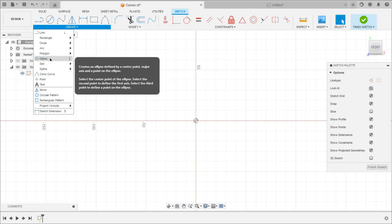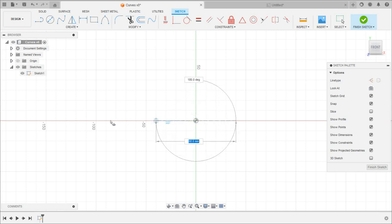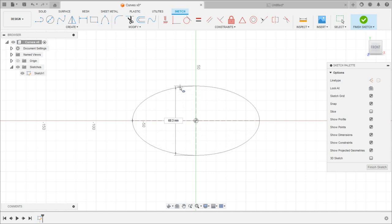The Ellipse option allows us to define the center point of the ellipse, the major axis length, and the minor axis length. Select the Ellipse option, select the center point, move the mouse to set the major axis length, then move the mouse in the vertical direction to set the minor axis length.